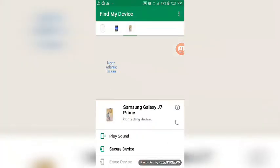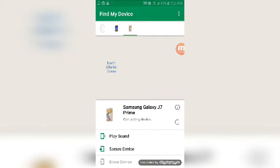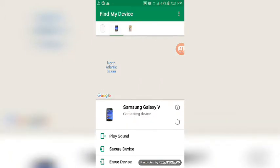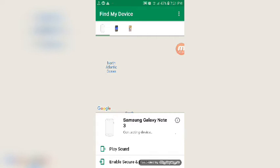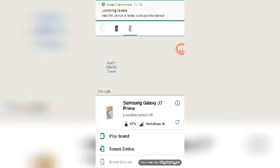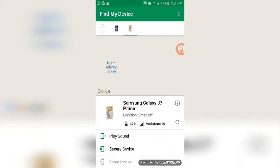You will sign in to your Google account. You will see the battery is 47% for me.